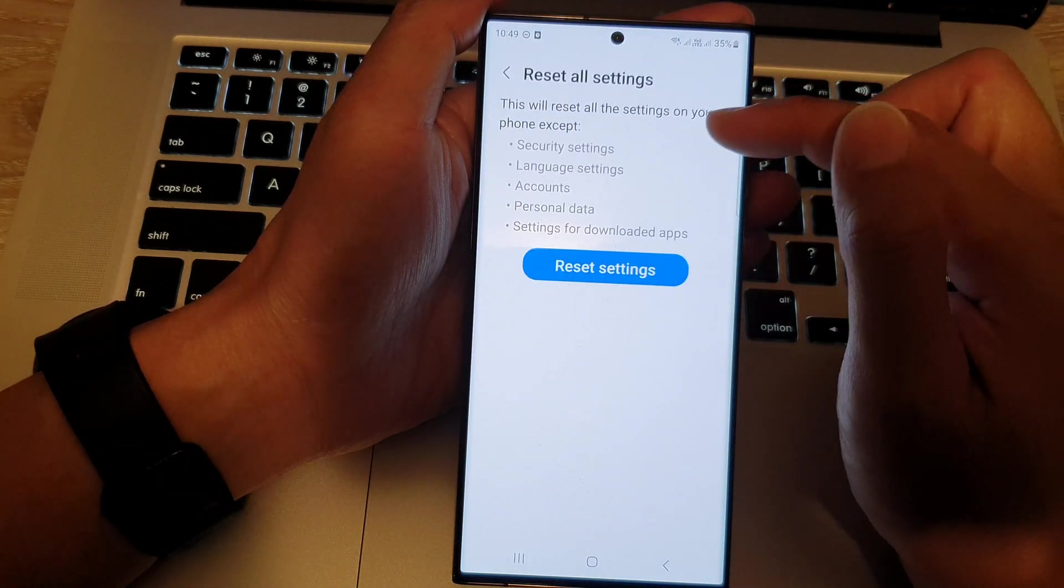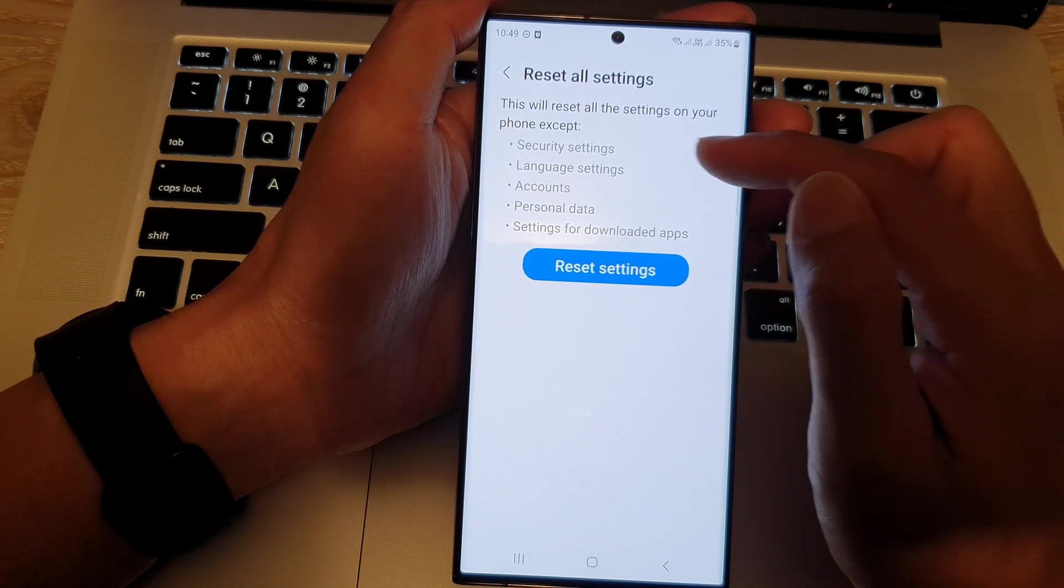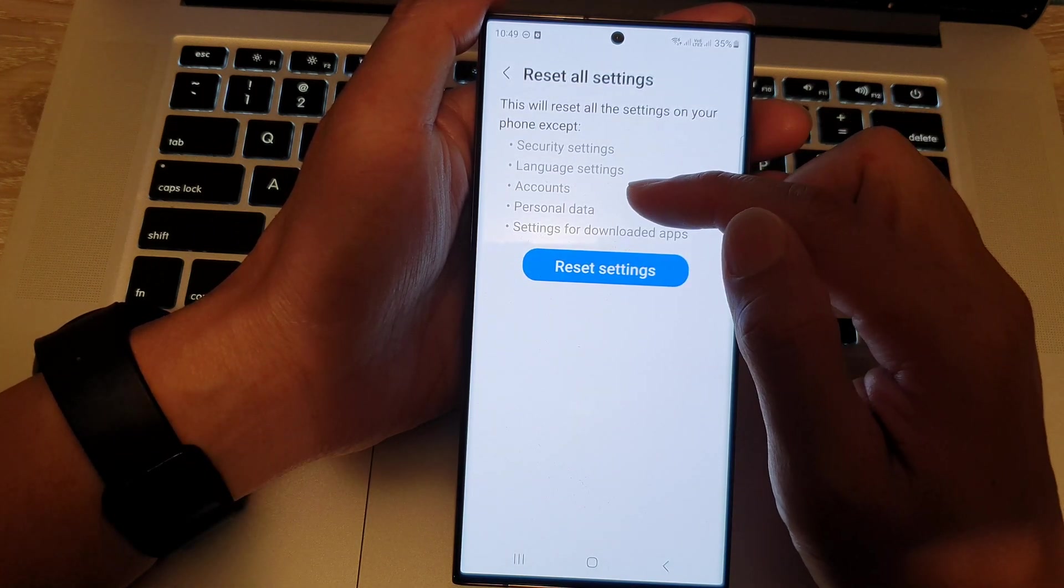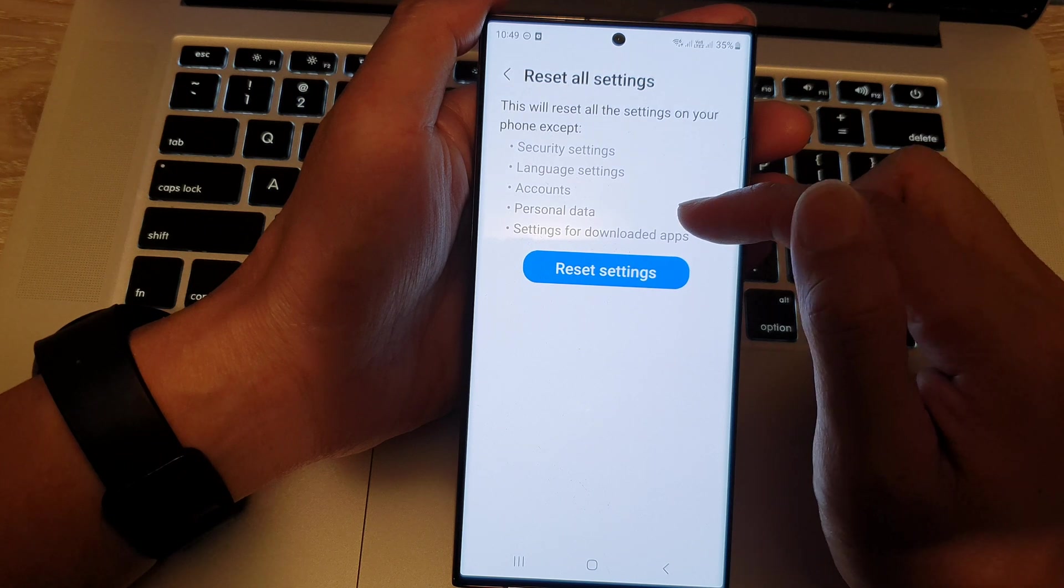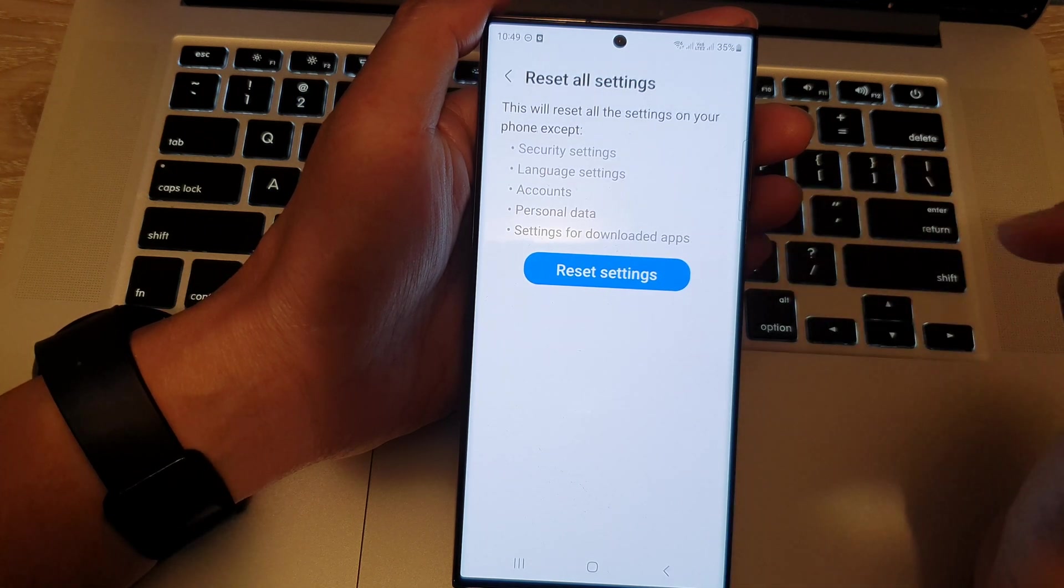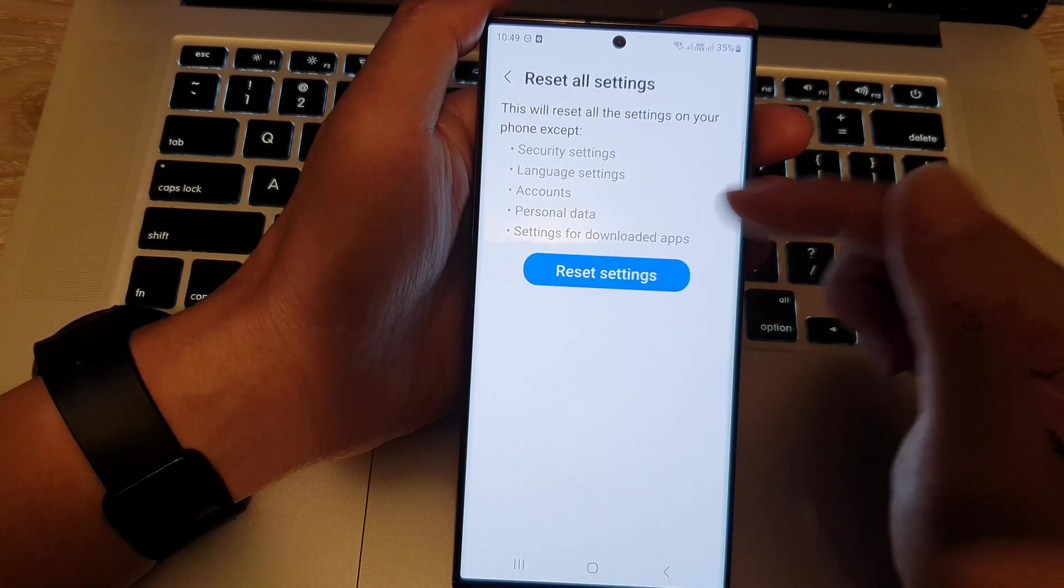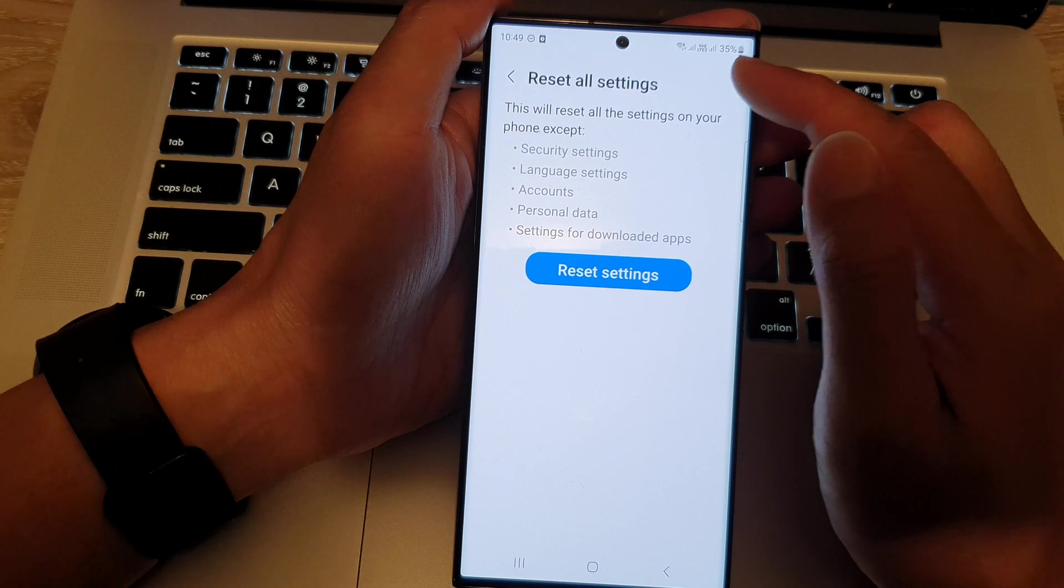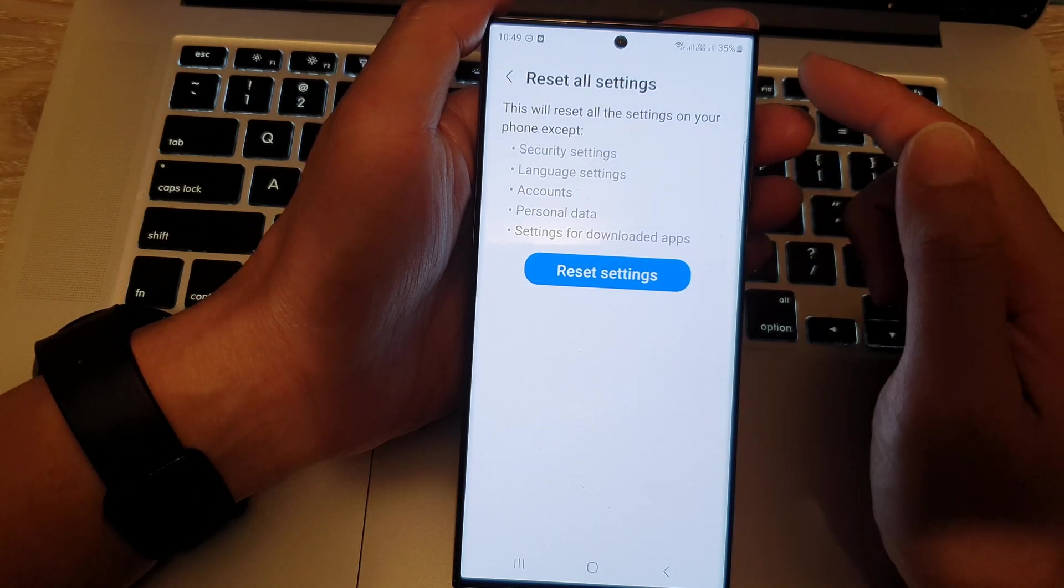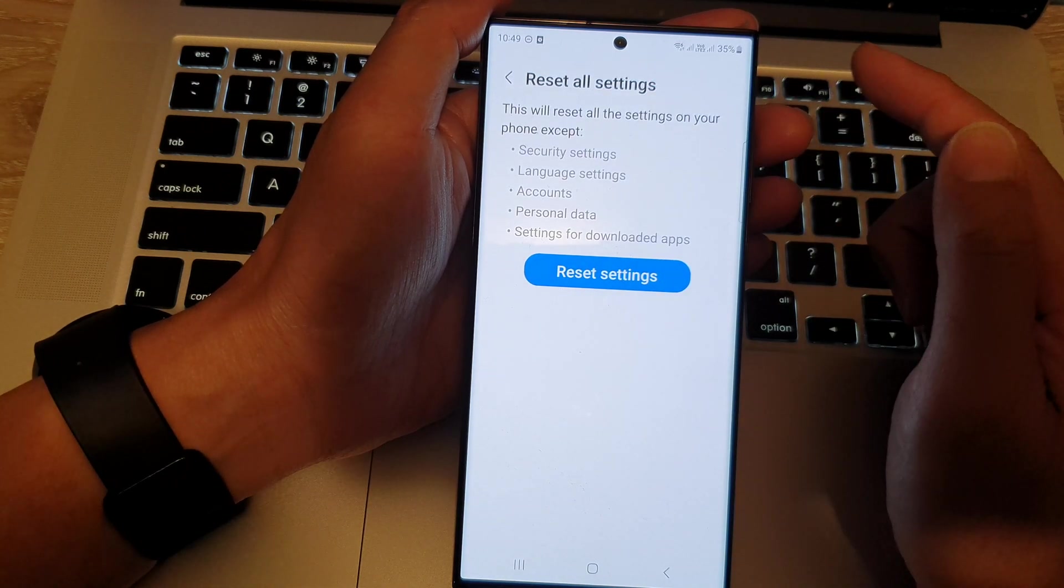We just want to reset the settings. And this will reset settings such as security settings, language settings, accounts, personal data, and settings for other apps.